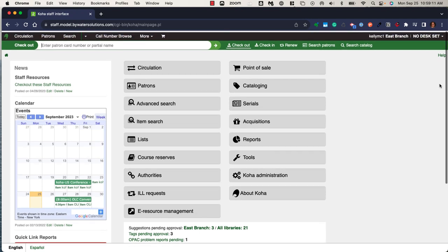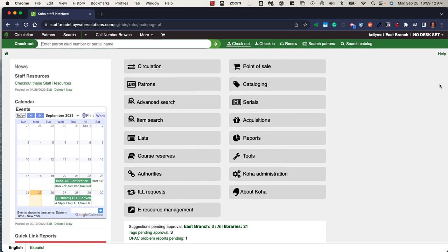This is the main page of the staff interface. I'm logged in as a super librarian and have the ability to see every module that's in the system. Koha is permission-based, so depending on the workflows of your staff, you can determine what modules and actions they have access to with their login.